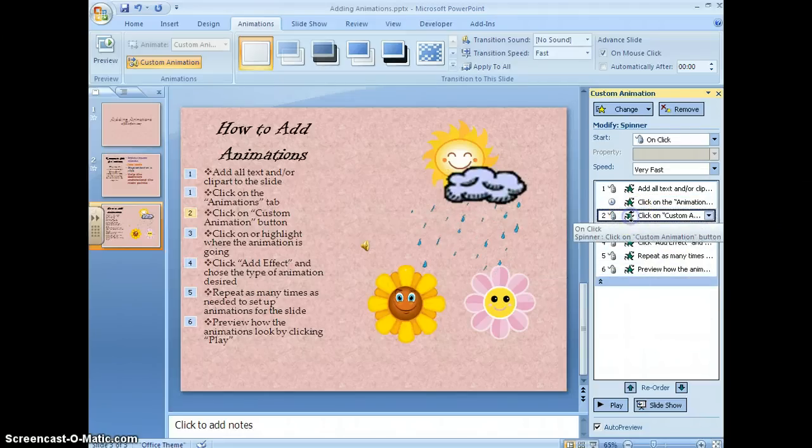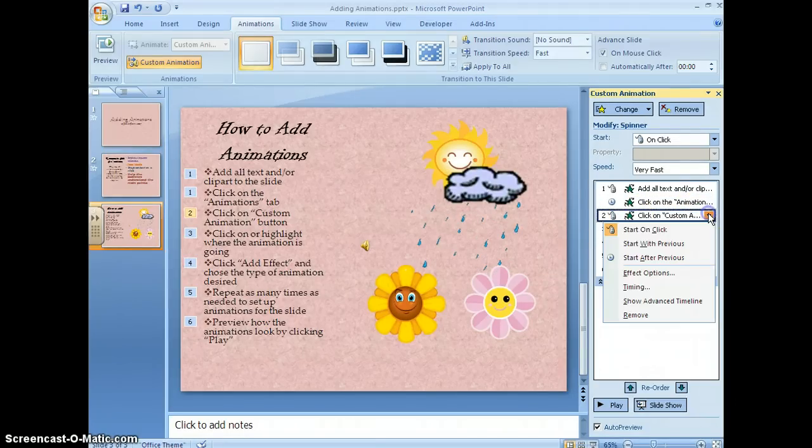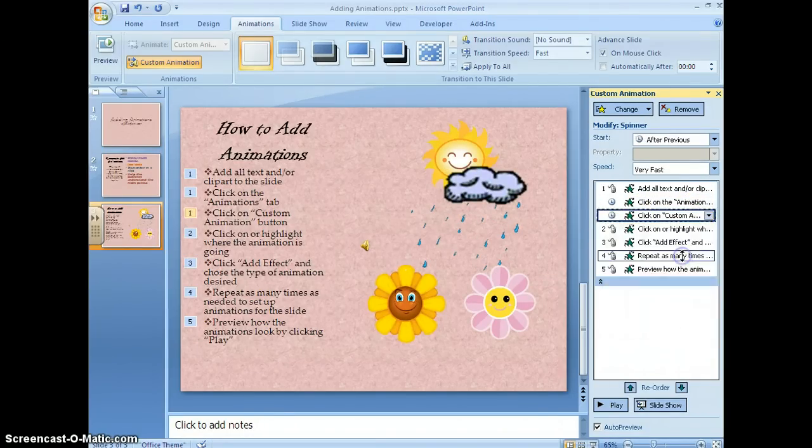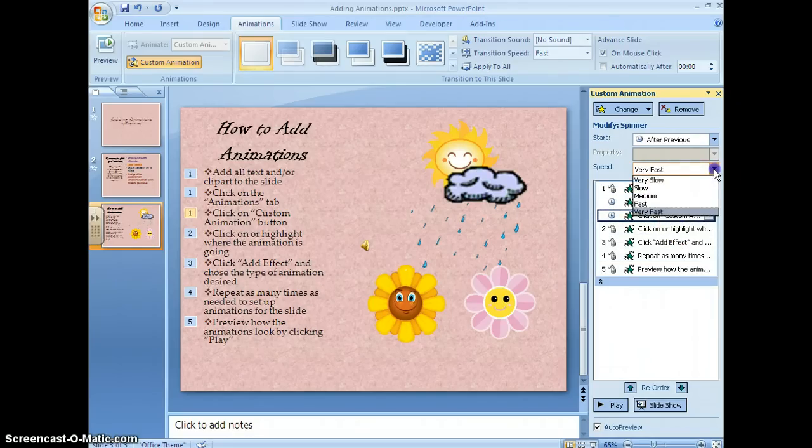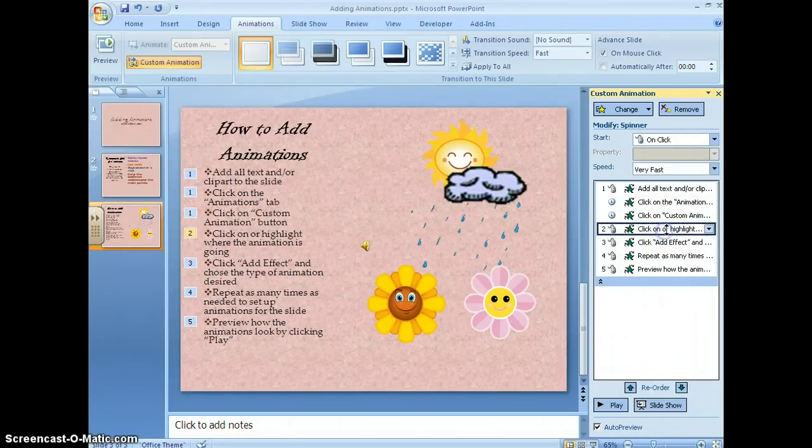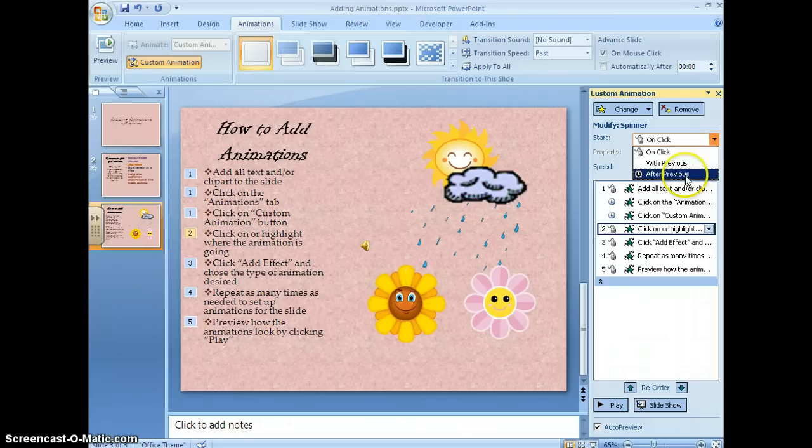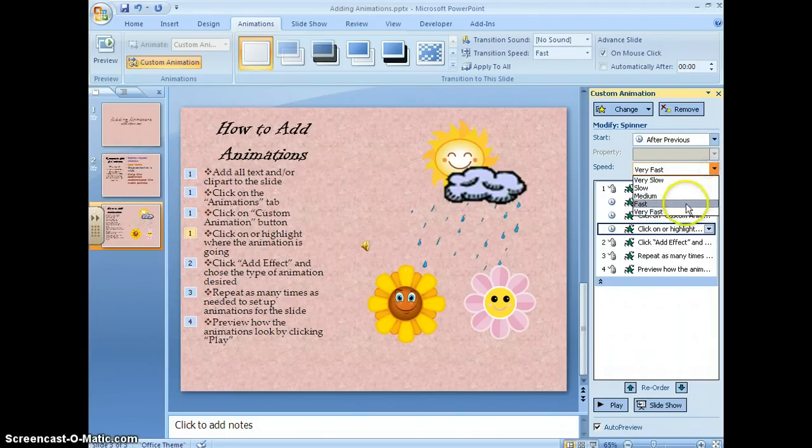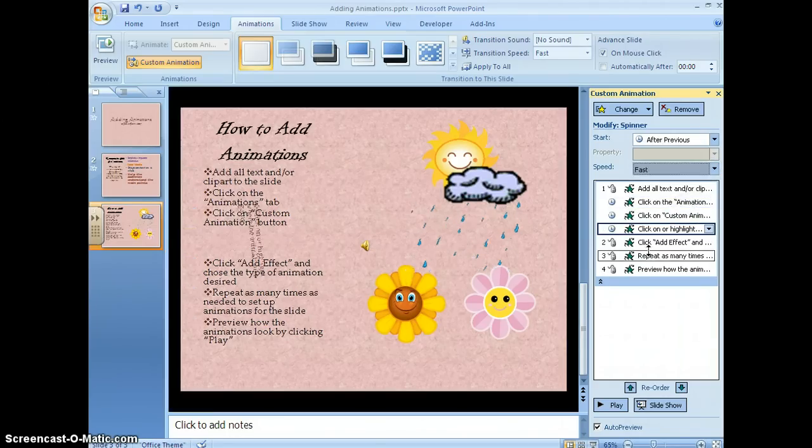I'm going to just go through and click each one and have it start after the previous. Then just keep them on fast, after previous, fast.